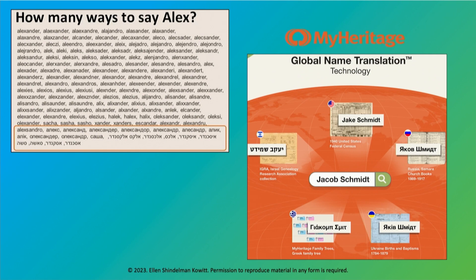Don't forget MyHeritage. MyHeritage developed something called Global Name Translation — a tool that enables you to search in one language and get results from documents in every other language. This is especially important for MyHeritage, which is based in Israel and has Hebrew and Russian language documents. I recently found a record for a great uncle by searching my maiden name Shindelman, and he appeared in a Russian document. This works within Family Trees and within their record search. MyHeritage has a particularly powerful tool for finding Jewish or foreign names.